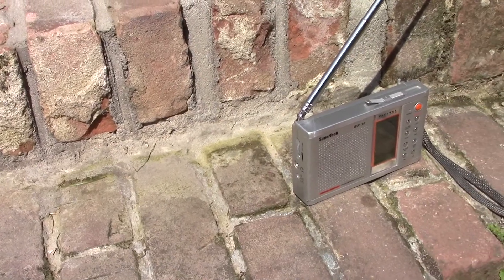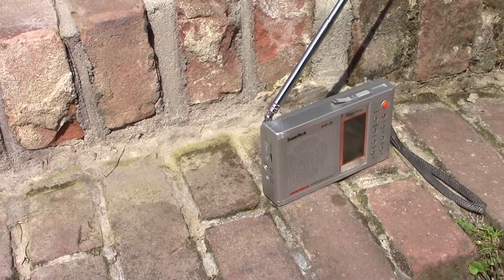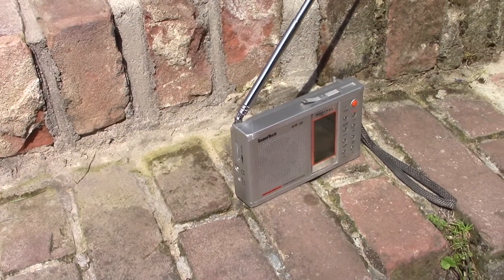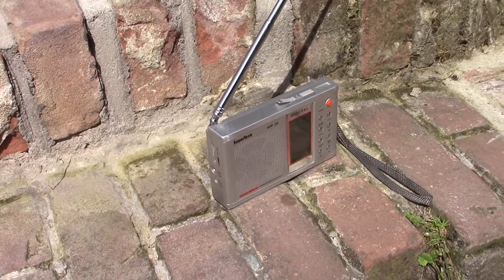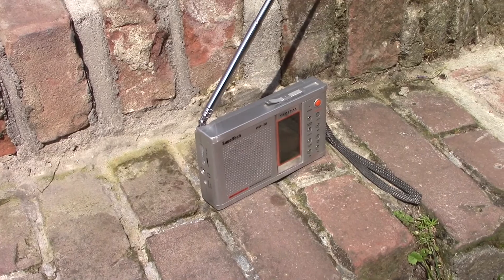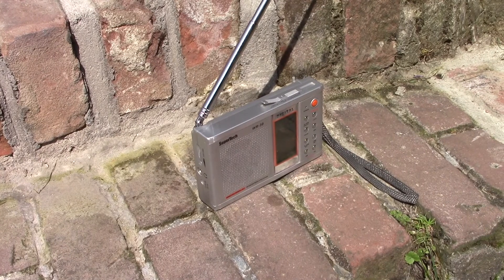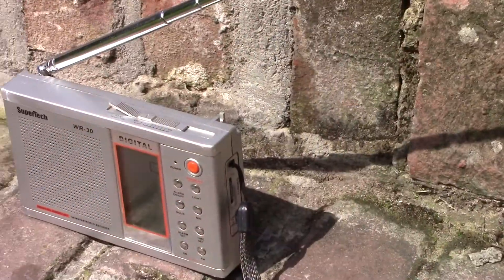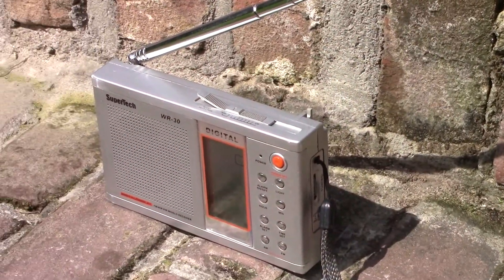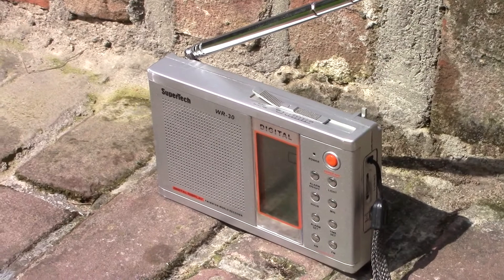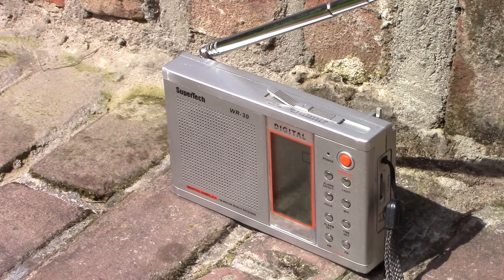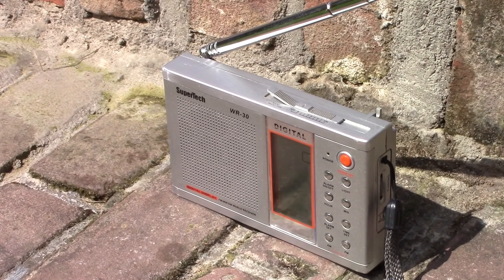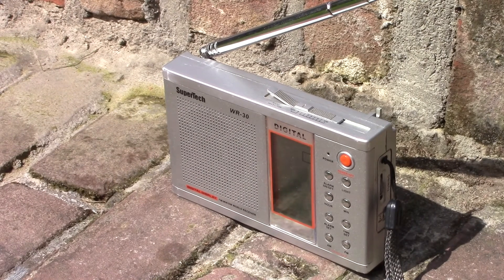FM and AM radios have been out there for decades, and despite the fact that we now have the internet, analog radio is still frequently used. But how exactly do AM and FM radio work?